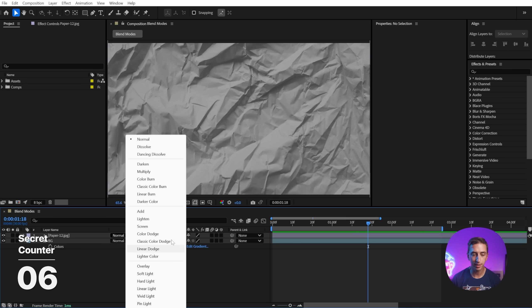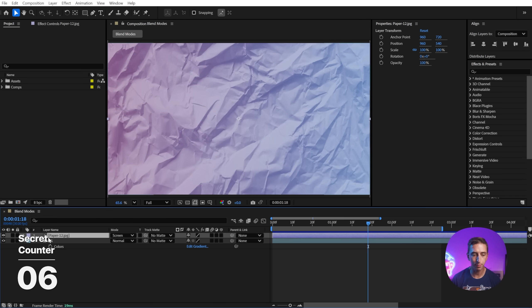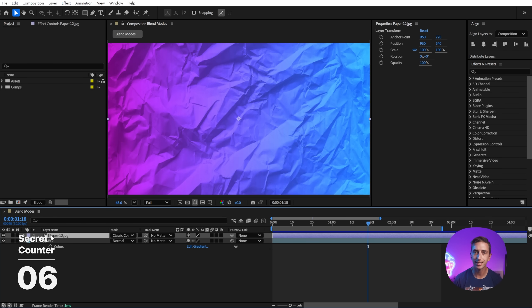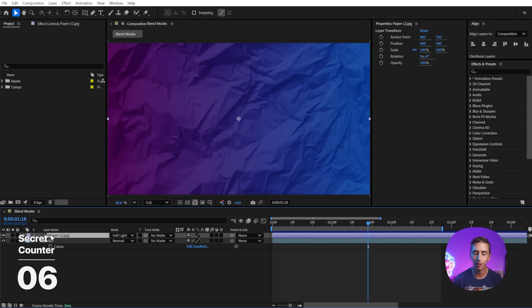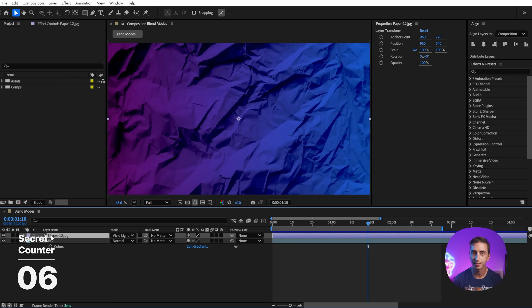You can quickly cycle through blend modes by holding shift and pressing the plus or minus key to go forward or backward in the blend mode list.